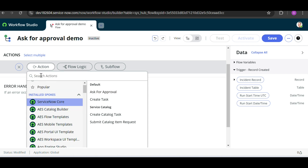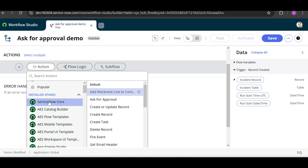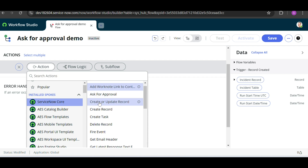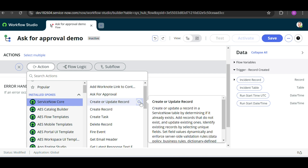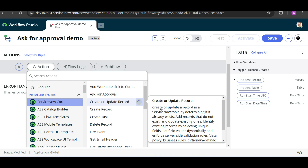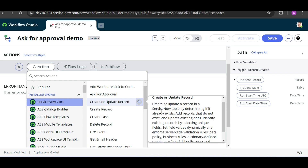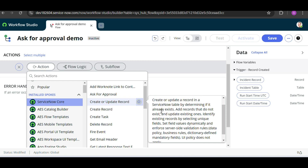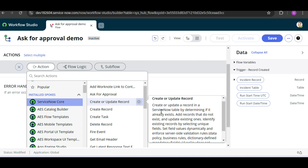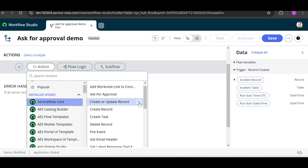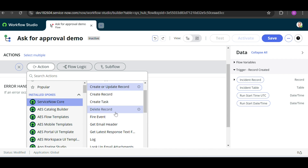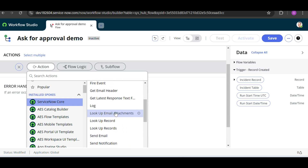Let me show you something. If you click on ServiceNow, you can see the available actions — like when you need to create, update, or work with records. If you click the eye icon, you can read the description of the action. For example, 'Create or Update Record' lets you create or update any record without writing a single line of code.